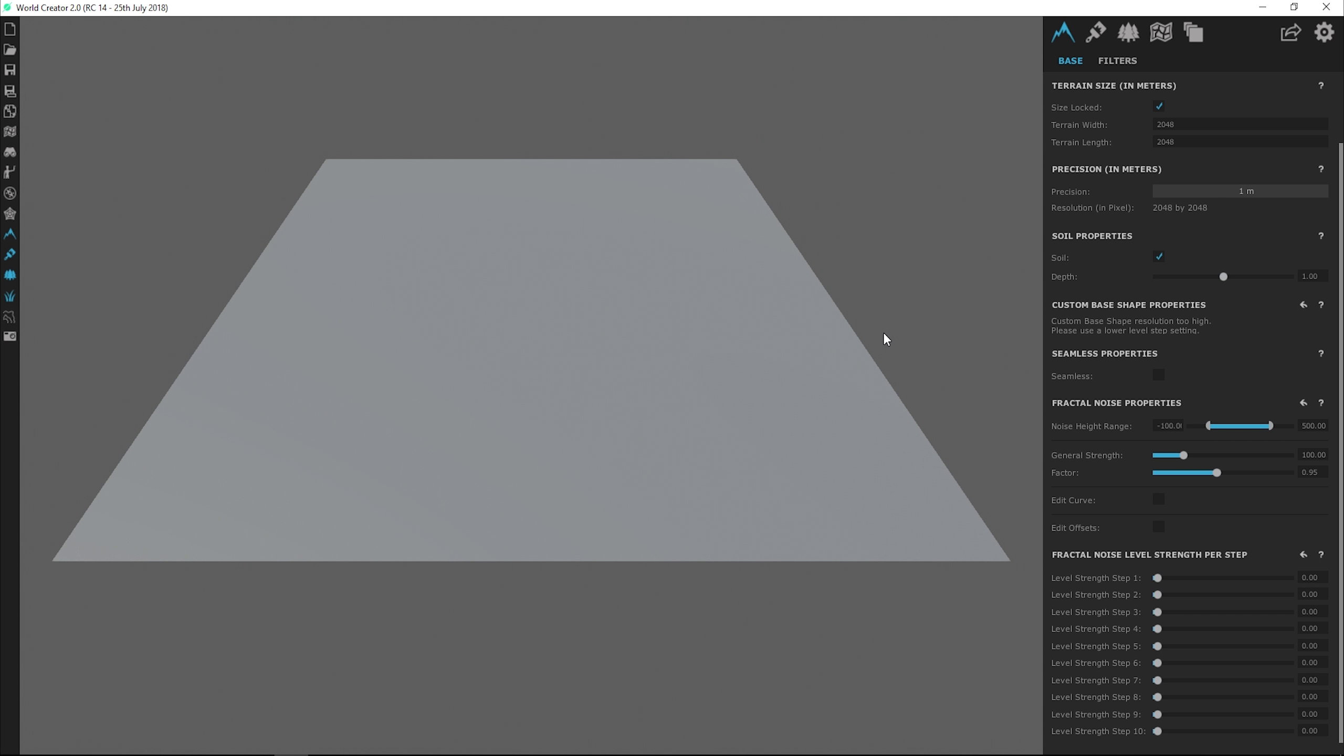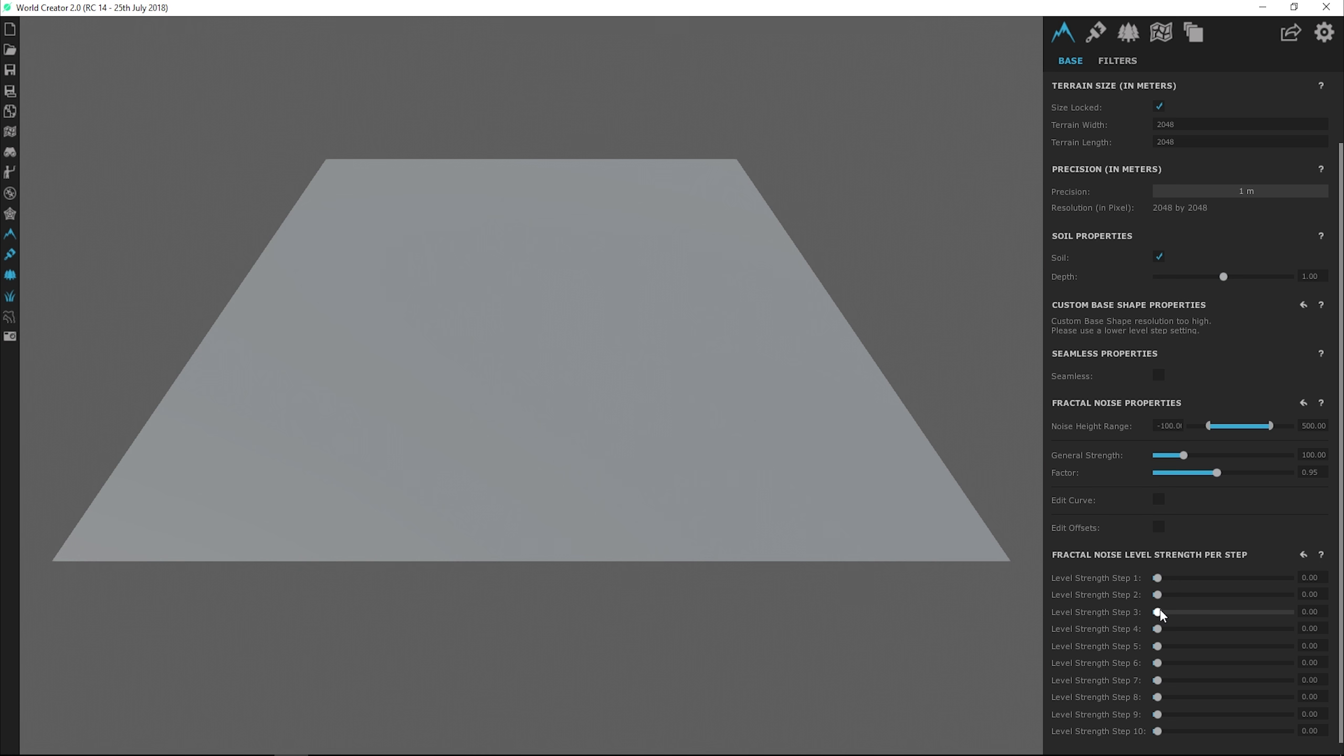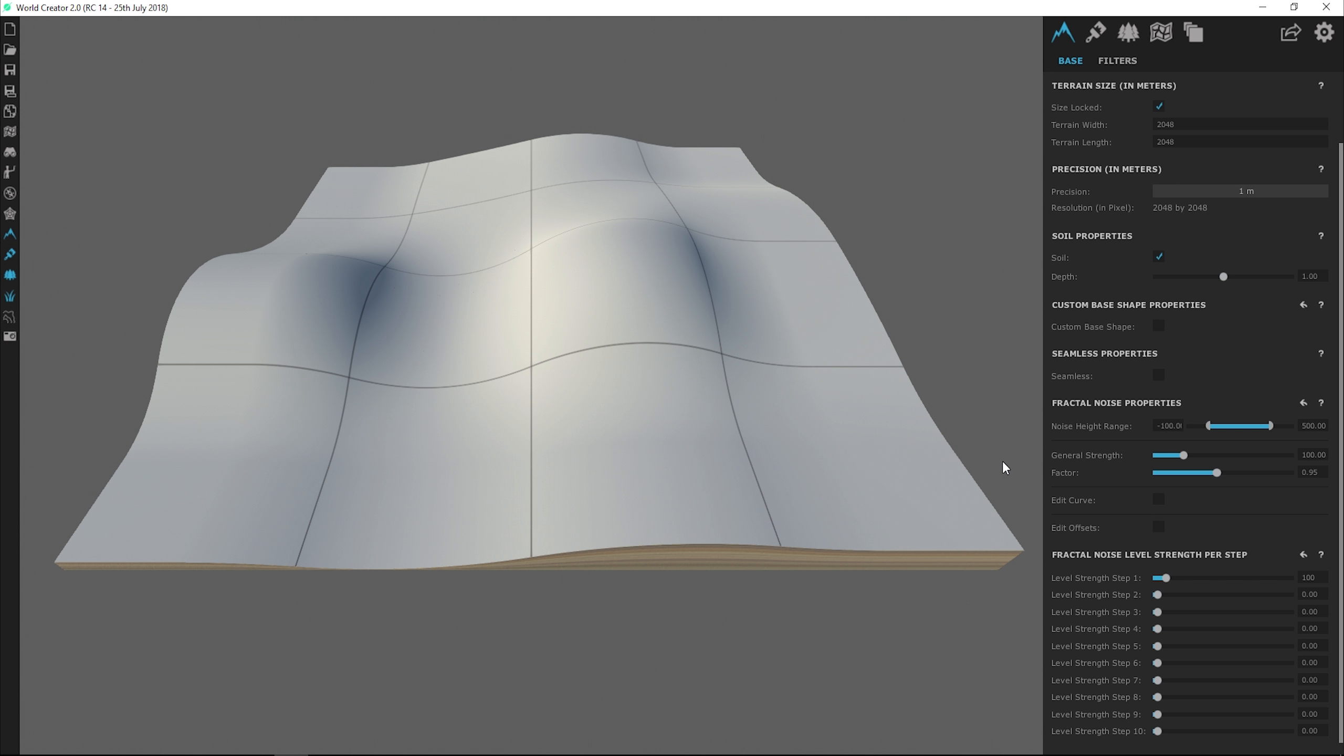Now that I have World Creator 2 loaded up, you will see that I have a base resolution of 2048 by 2048 and a precision level of 1 meter. This is the default values that you get upon starting a brand new project. And you will also see that this terrain is completely flat. It is completely flat because down below here under the Properties panel, all of our level steps are set to 0, which means no information is being passed along to the generator providing detail for our surface.